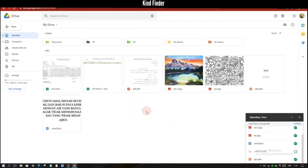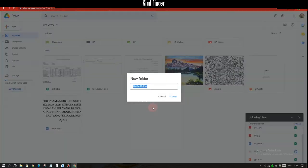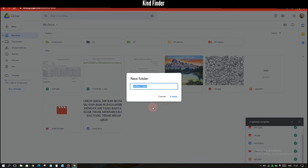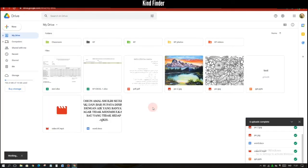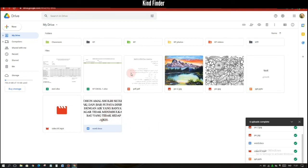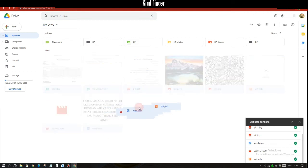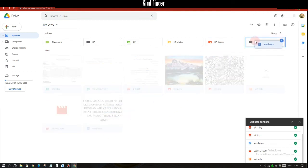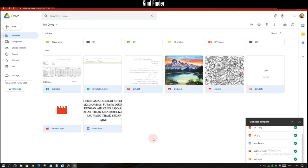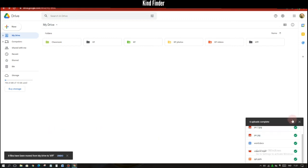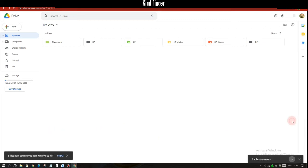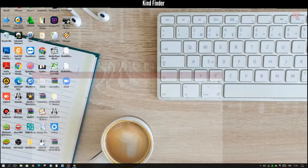And you can also create a folder there where you can save your files so your files will be more organized and neat. So you can just move them to the folder that you have created, or you can also create the folder before you upload the files.